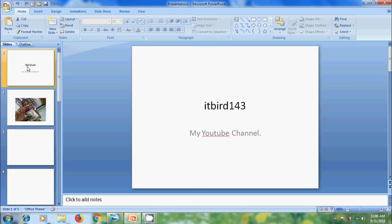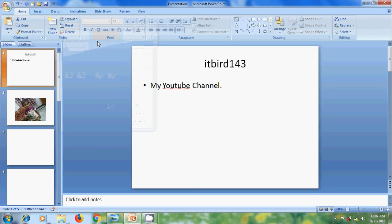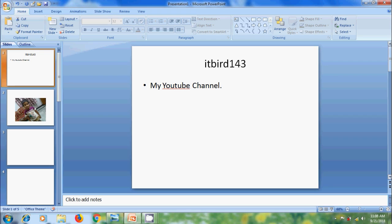If you want to change the layout of an existing slide with data, go to Layout option and select the layout. Then it will automatically replace the existing layout. This will not affect the data in that slide. Again we can rearrange the text in the new layout. In the right side we will get the scroll bar to navigate between the slides.